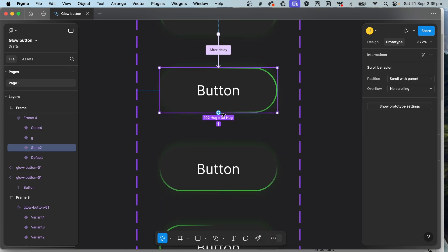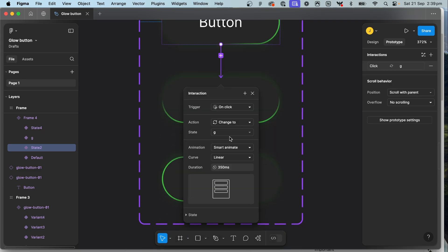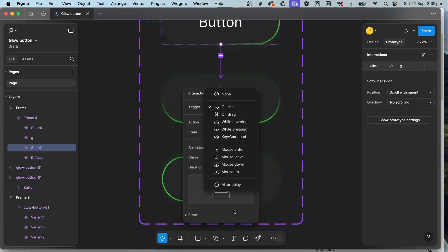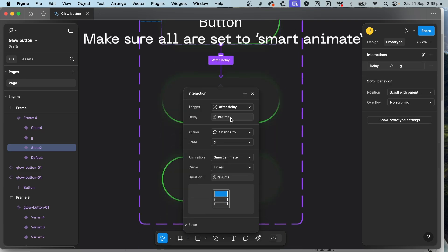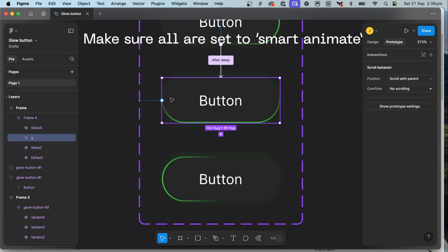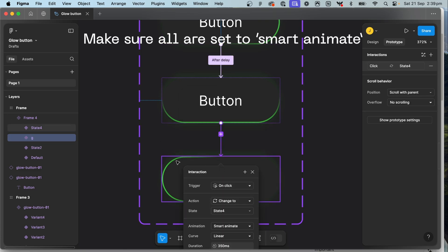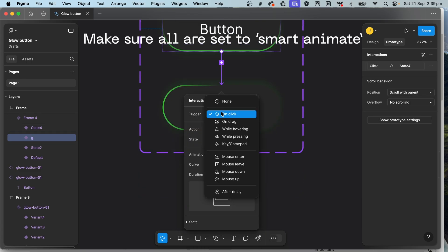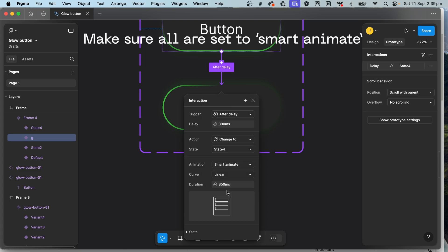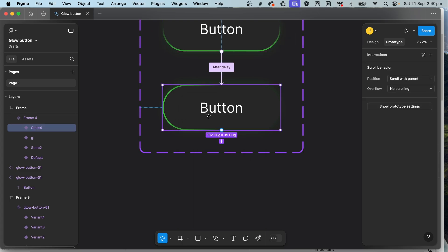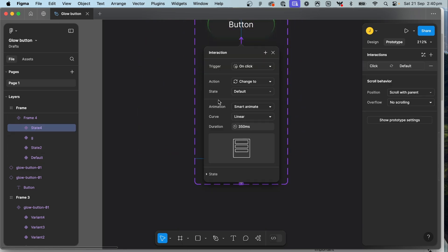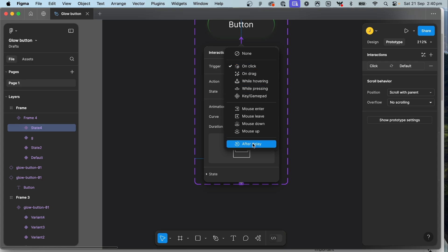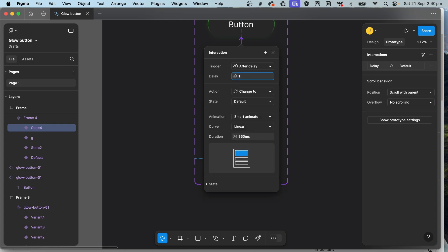So now repeat the process, drag a noodle from the second button to the third button, set it as after delay of one millisecond and make sure the duration is the same. Third to fourth after delay one millisecond and then fourth one back to the first one after delay of one millisecond.